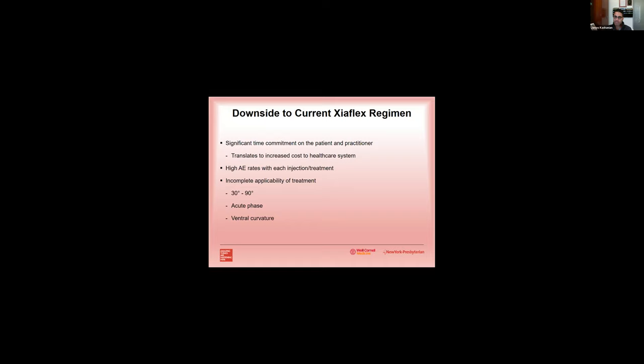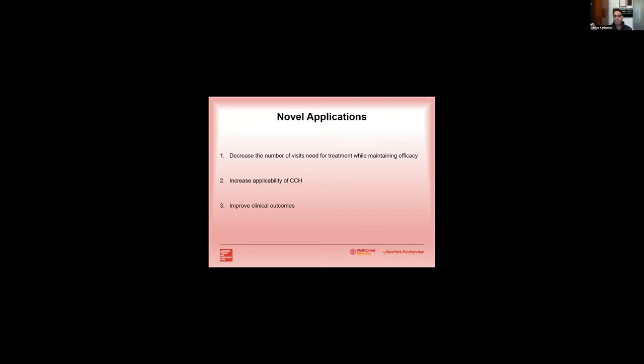So what's the downside? Well, I think the downside to the current regimen is a significant time commitment on the patient and the practitioner. This translates to increased cost to the patient and the health care system. There is a high adverse event rate with each injection and treatment. And there's incomplete applicability, so we're only using these in men with 30 to 90 degree curvature. We can't use these in men with acute phase. And what about men with ventral curvature?